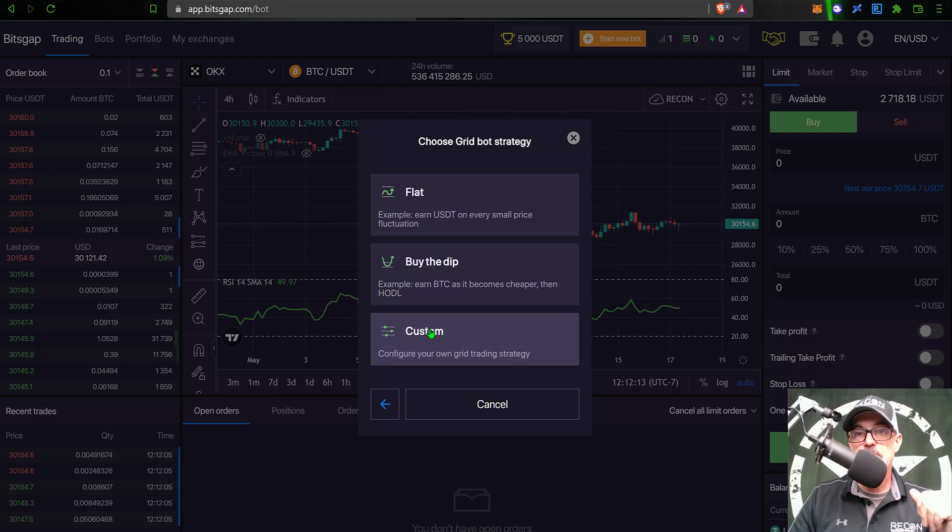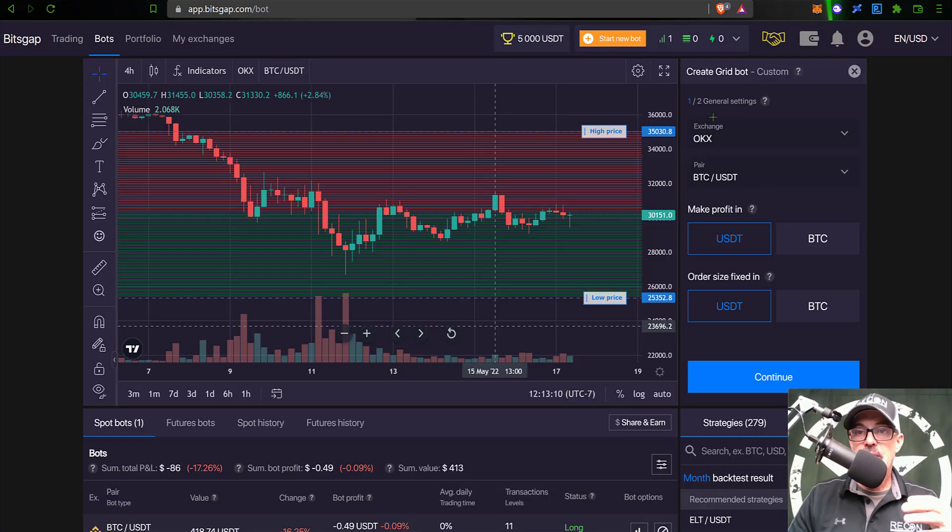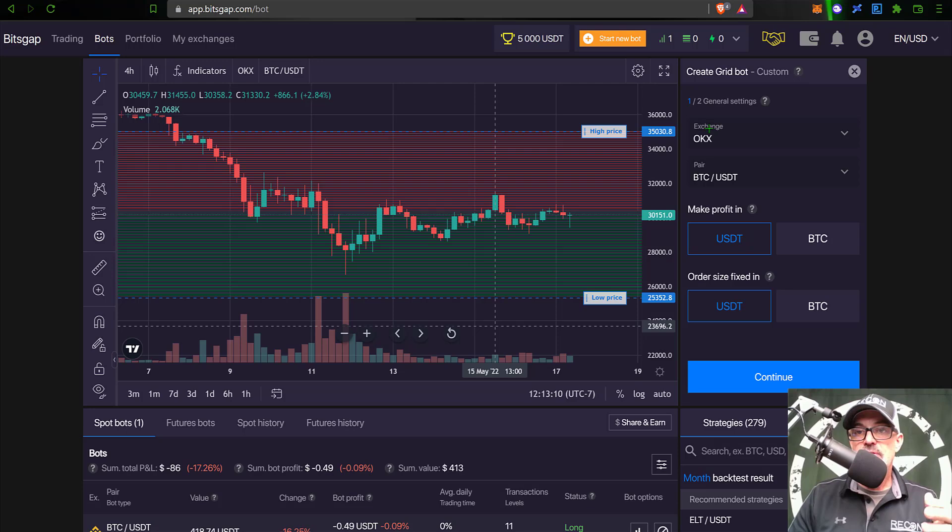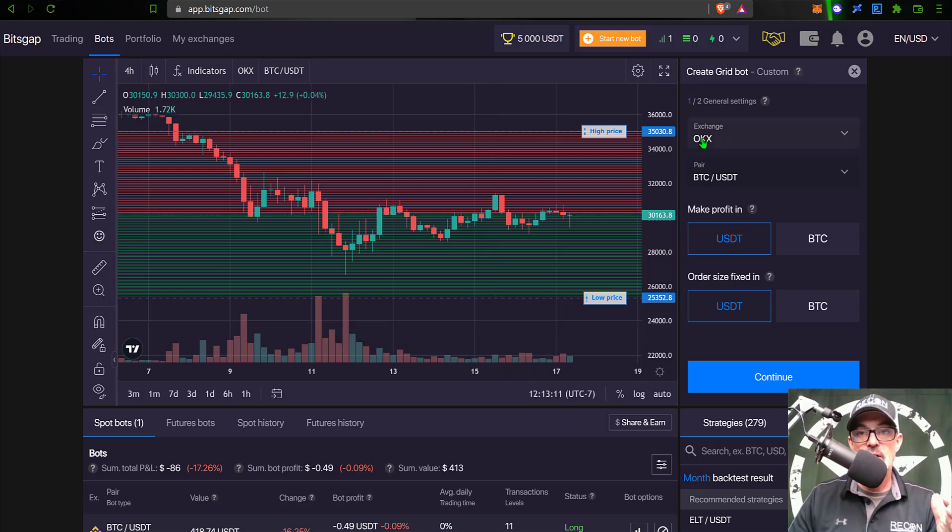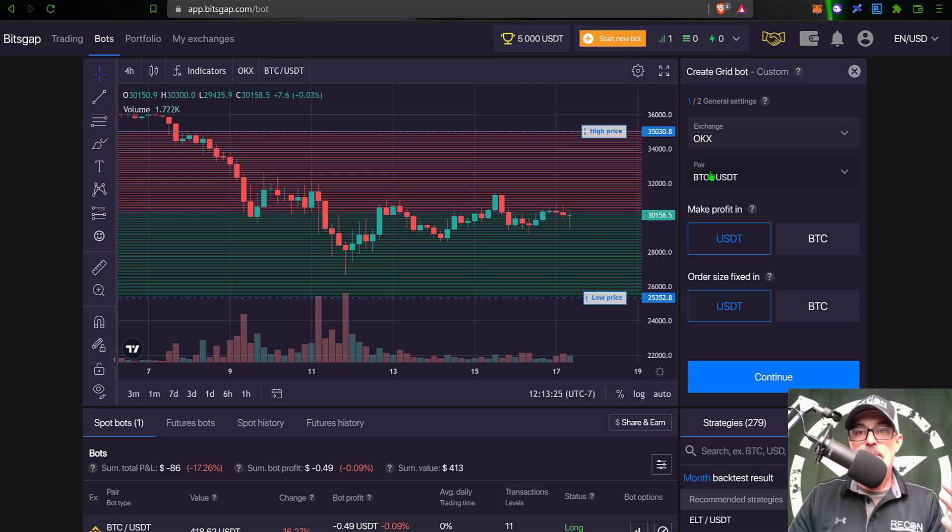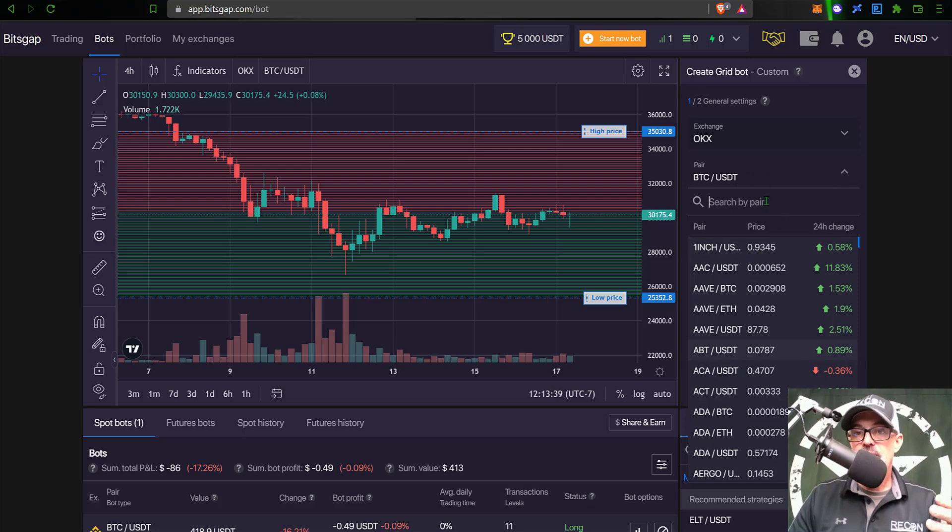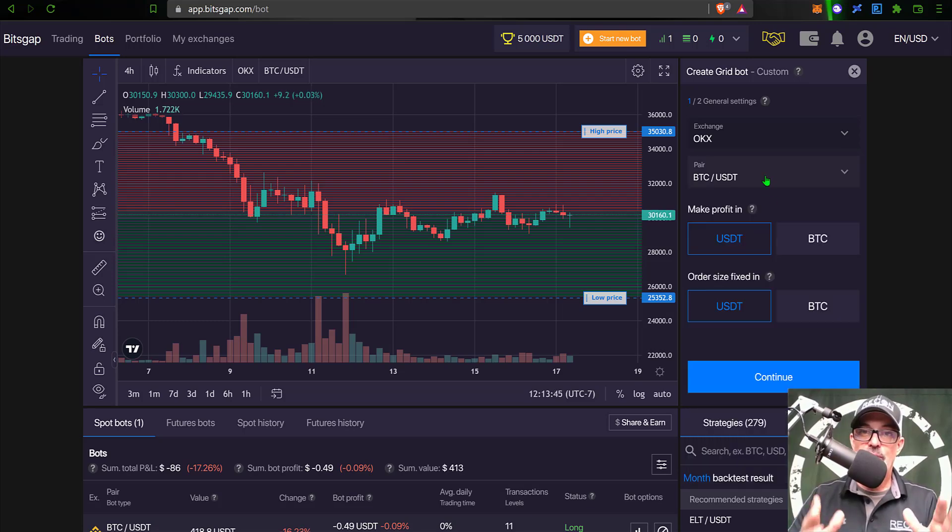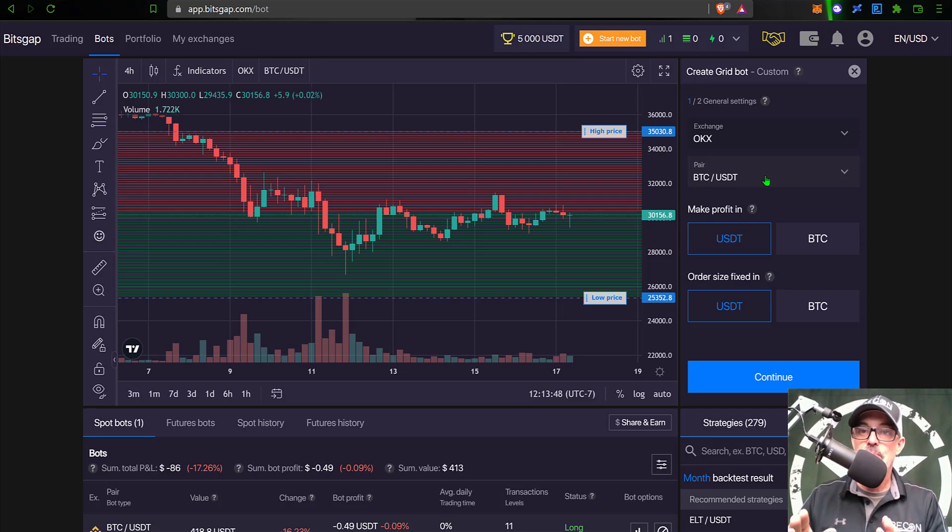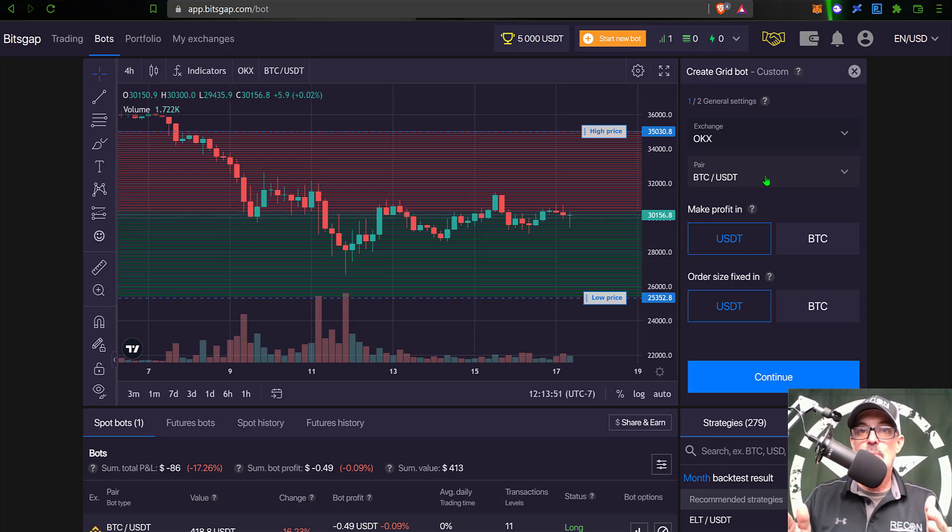So I'm going to click on Custom and that will pull up the configuration parameters for this grid bot. Obviously the first thing I want to make sure is that the exchange is OKX in order to be a part of the competition. The pair - you can obviously choose from a list of different cryptocurrency pairs, but in this case given current market conditions I'm going to play it safe and go with BTC.